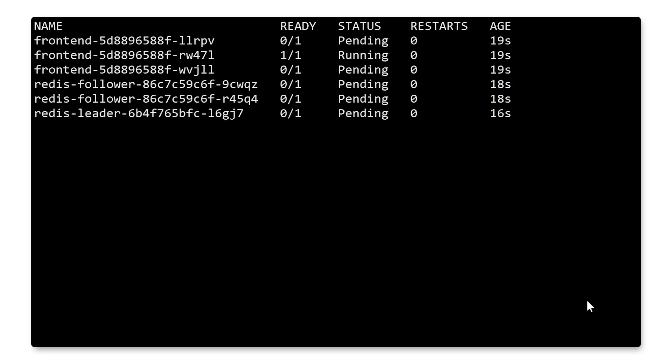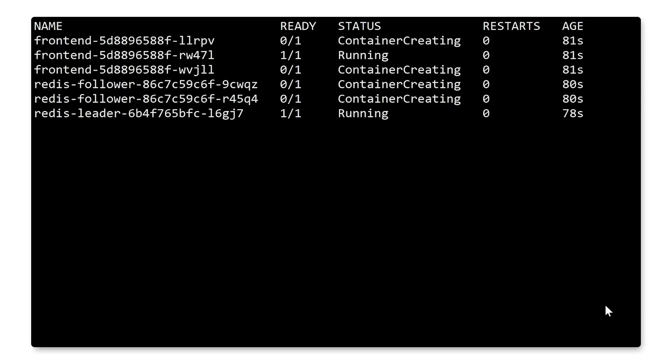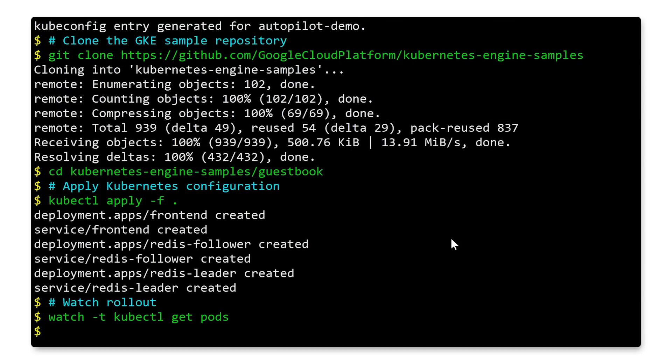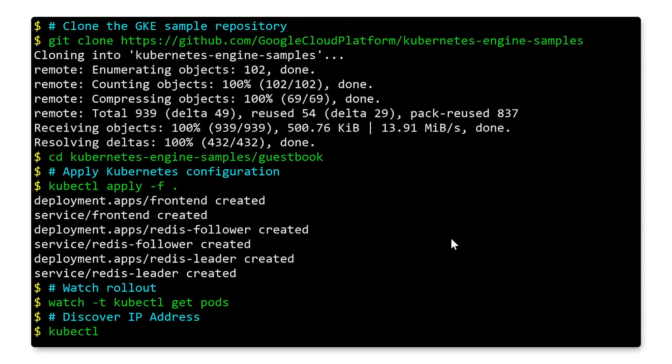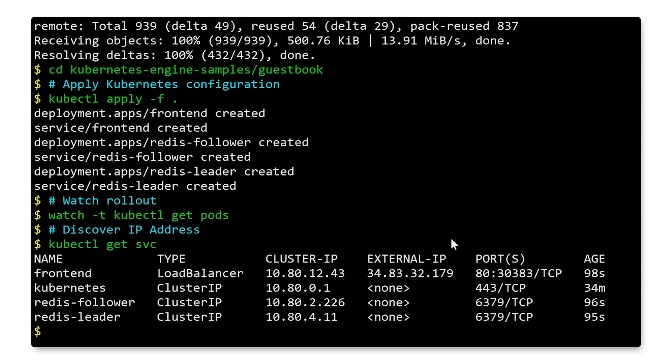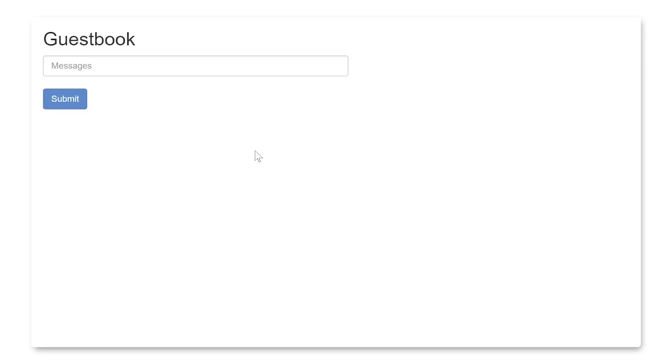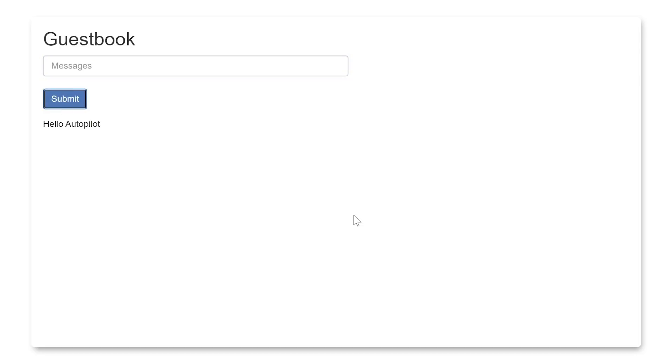This takes about a minute to provision, so I'm just going to skip ahead. Let's go ahead and grab the IP address of this sample application and check it out. So I pasted that IP address into my browser, loaded it up, and I can give it a quick test. And that was Autopilot.